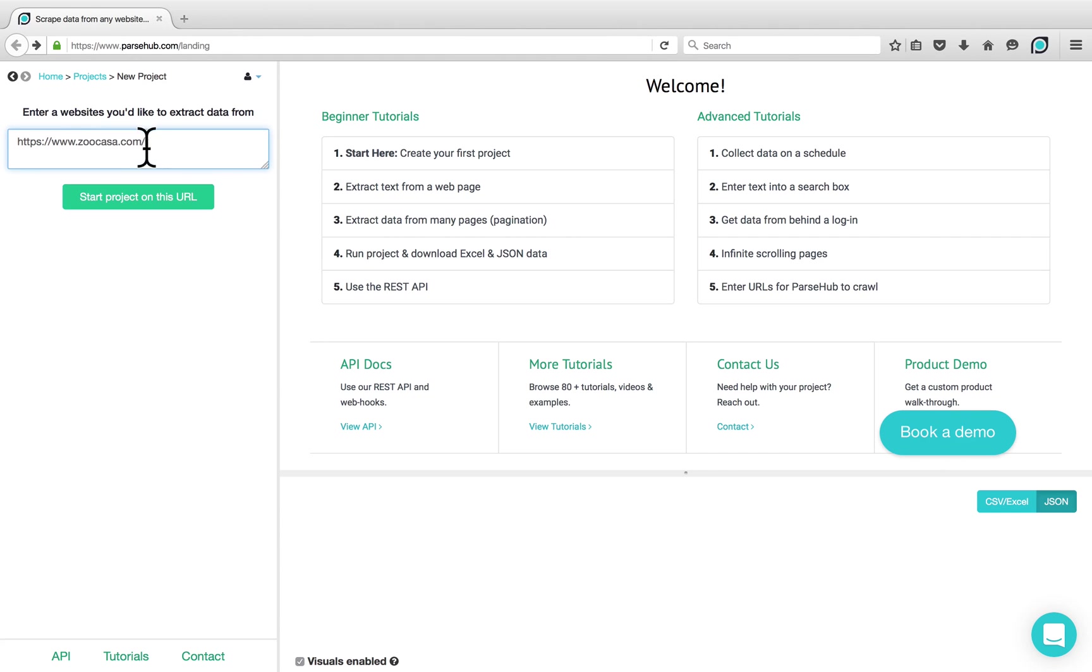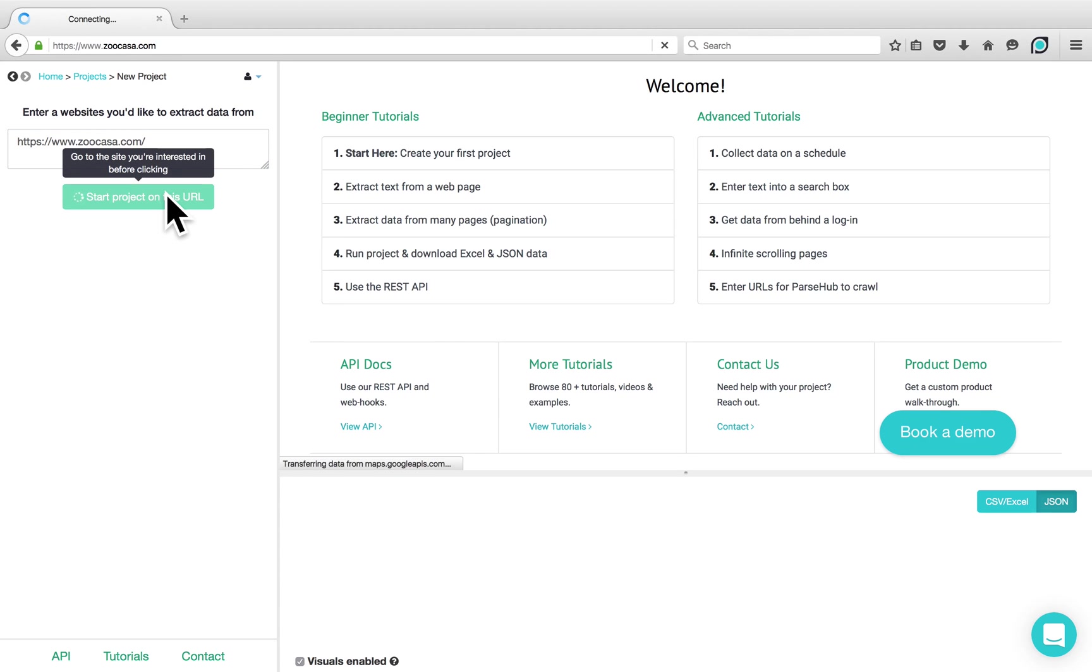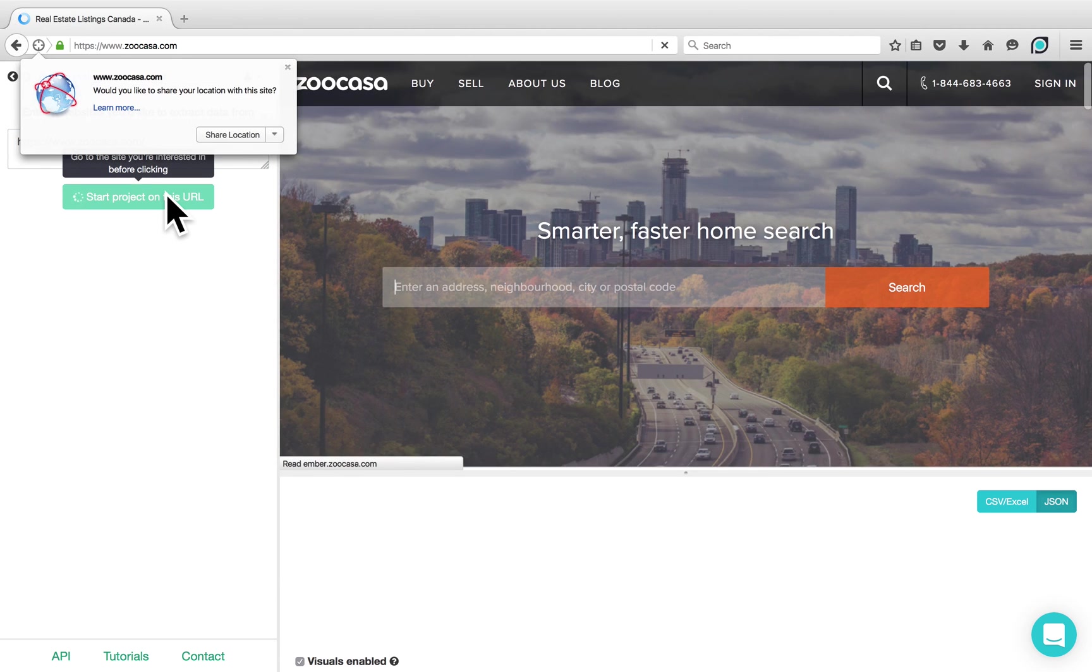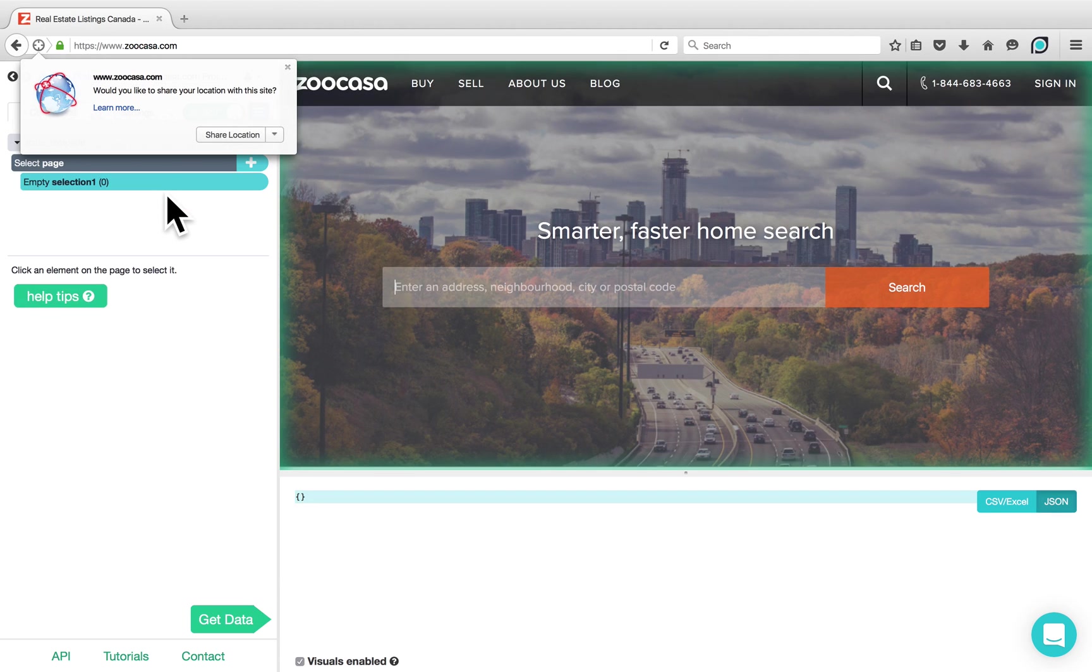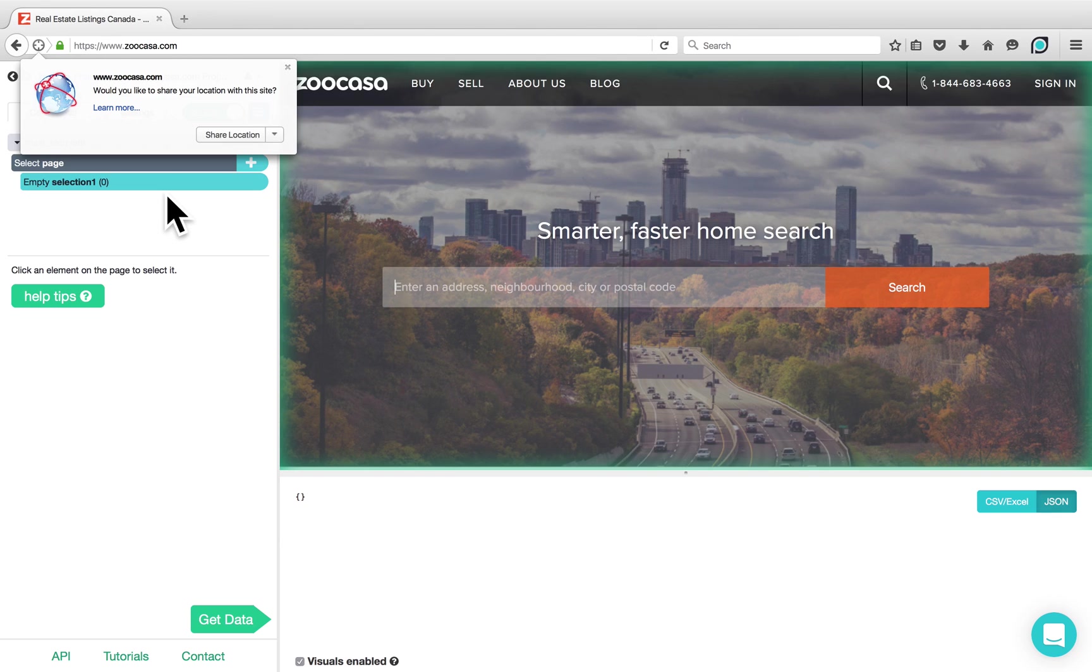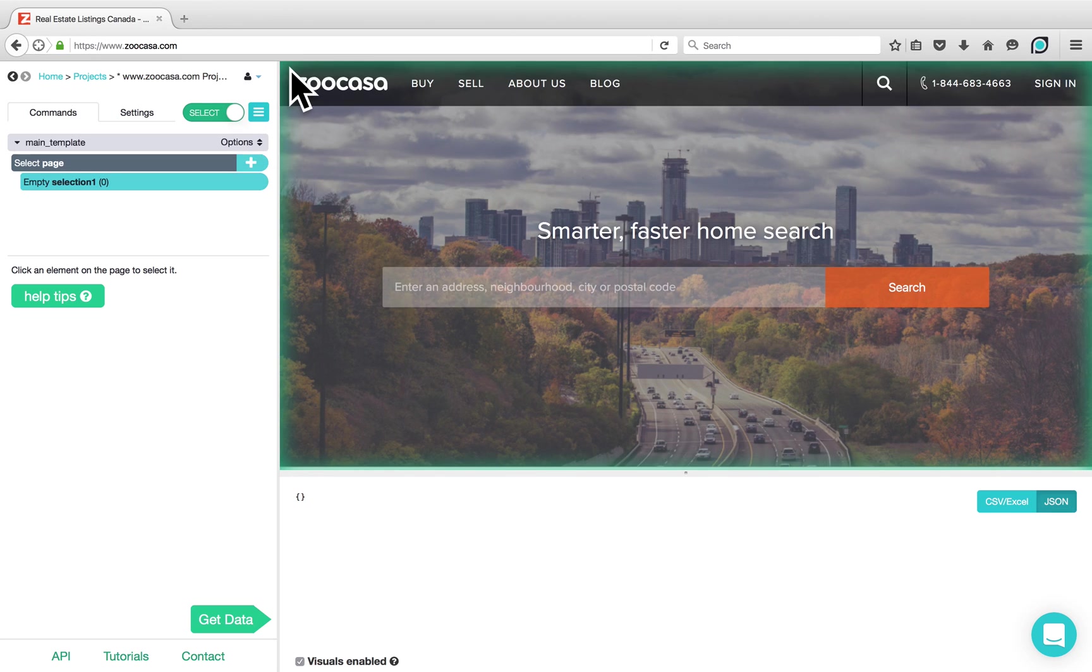For this example, we'll be using the ZooCasa website at www.zoocasa.com. Click on Start Project on this URL. This website asks us if we would like to share our location with the site. As this isn't needed for our project, we can simply X out of this message.